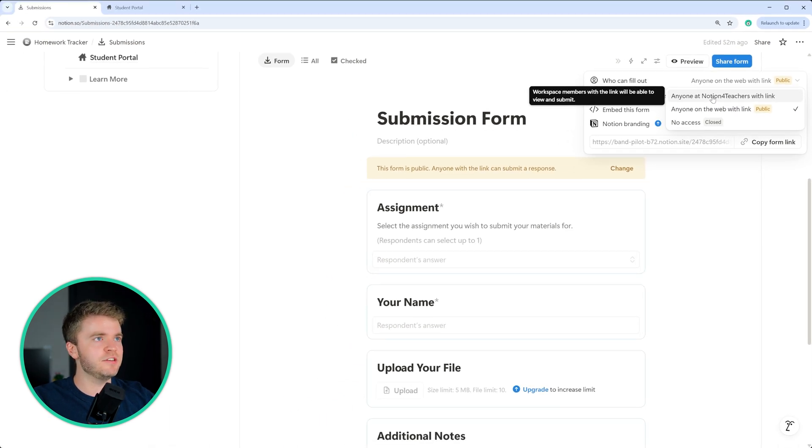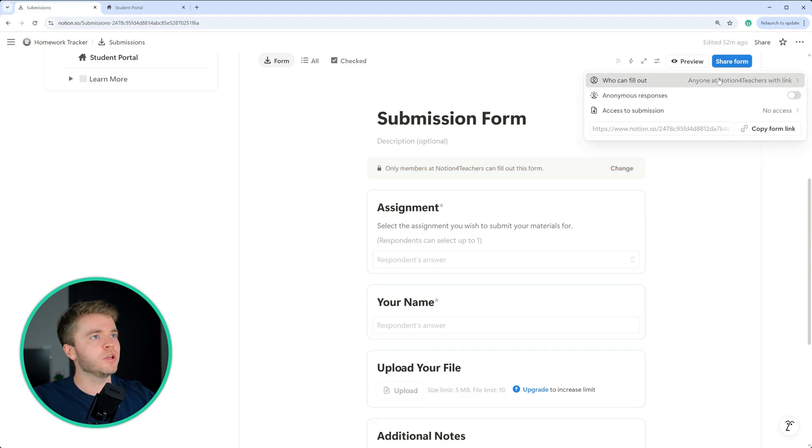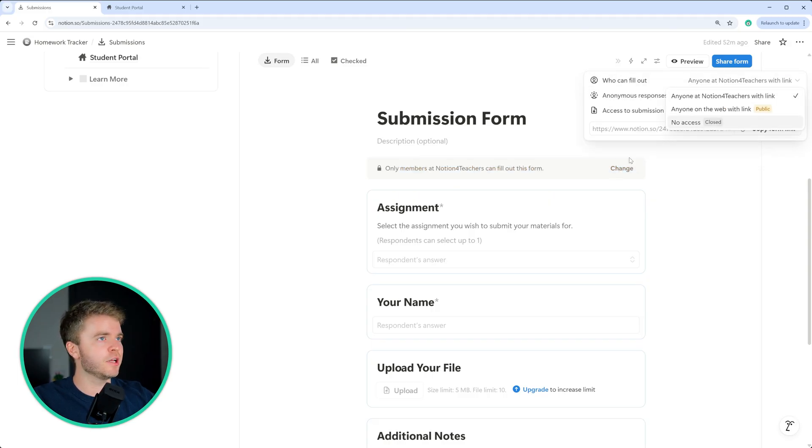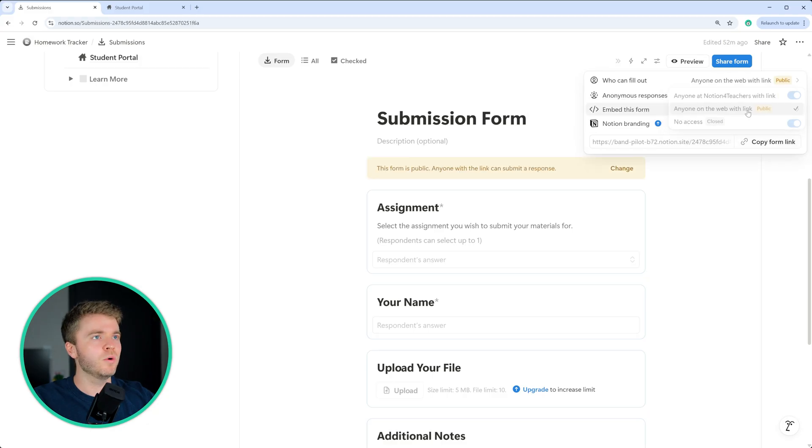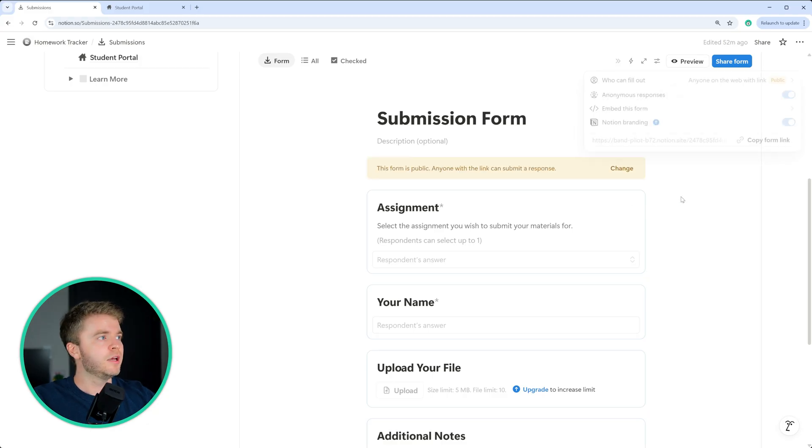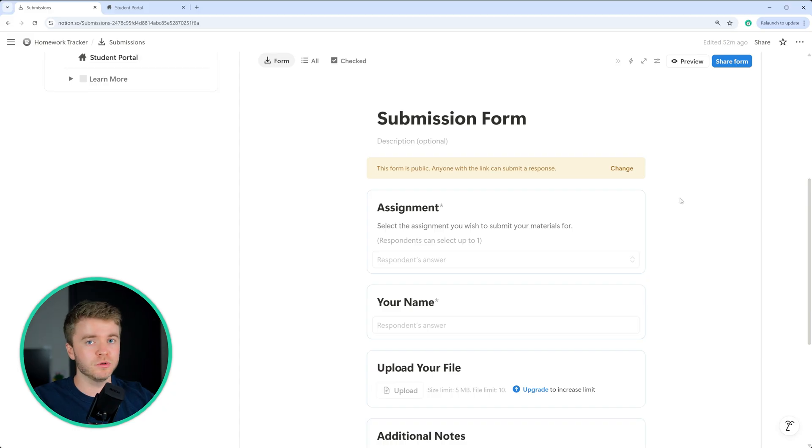it'll default to anyone in your own workspace like so, but you need to come in, come over here and click on change, and then click on anyone on the web with this link. And so this will make this form public and allow any of your students to submit files through this form.